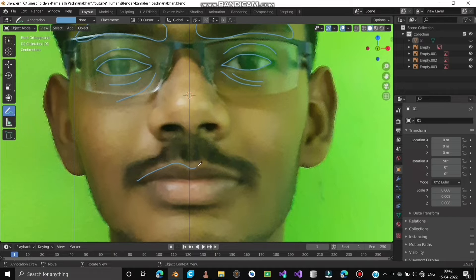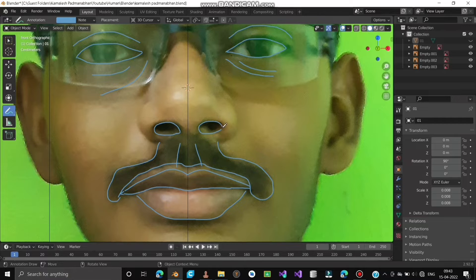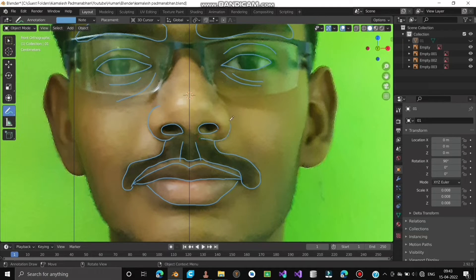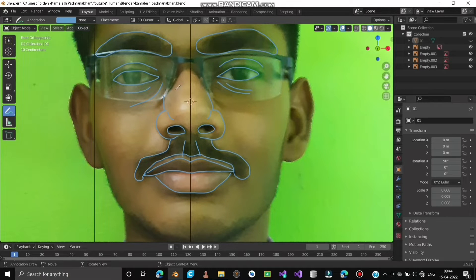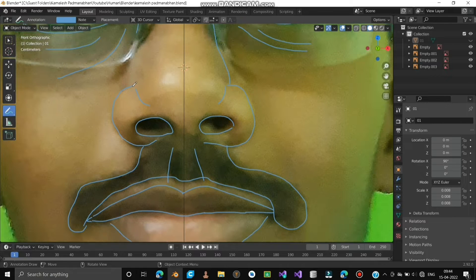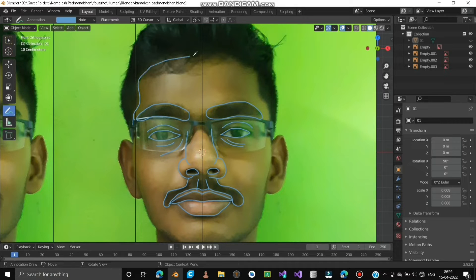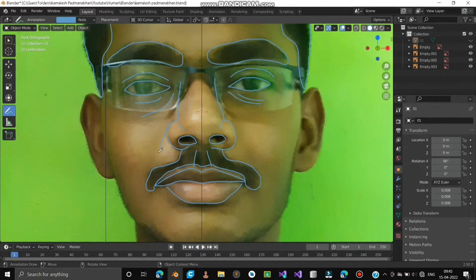Mark the upper and lower lips. Pressing Ctrl while using Annotate will act as an eraser. Mark the mustache. Mark the nose. Also note the chin markings.